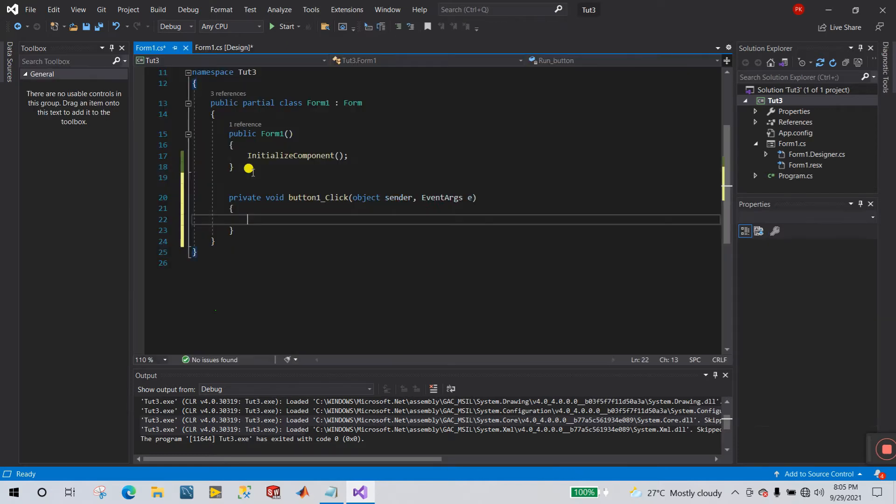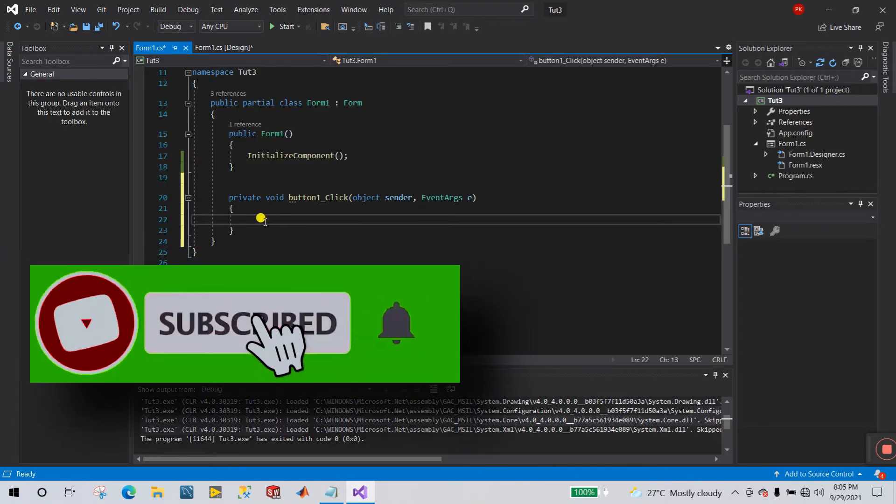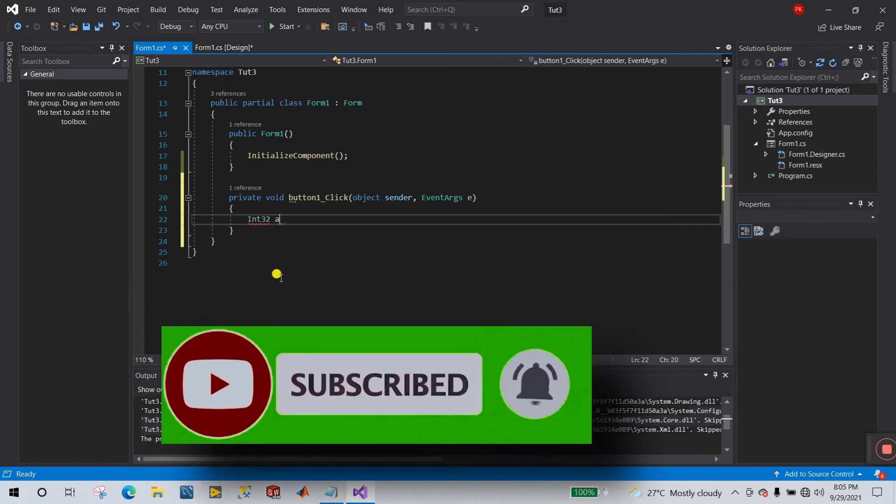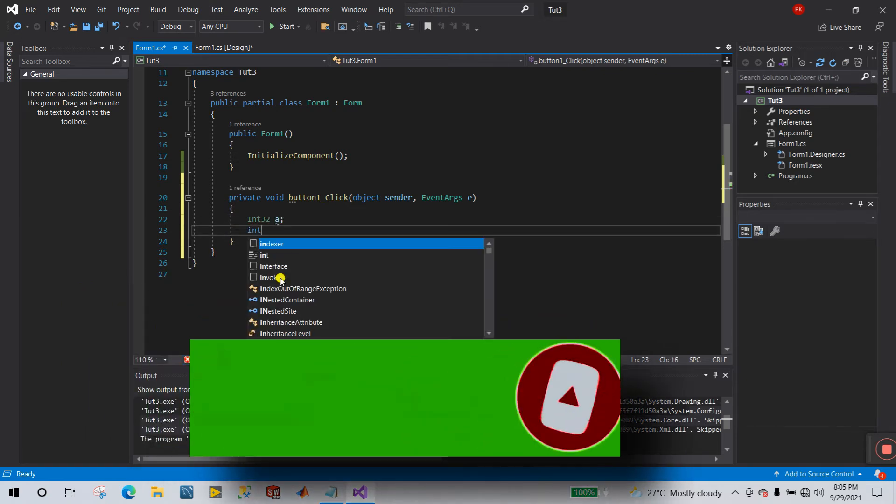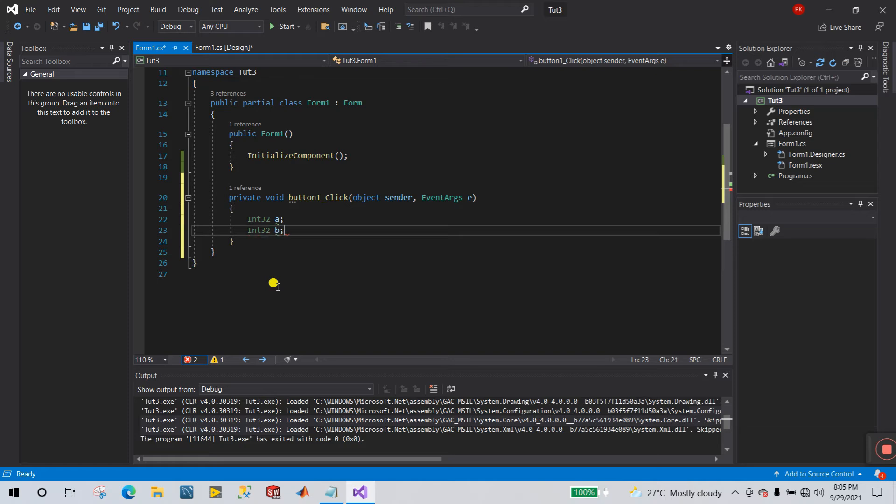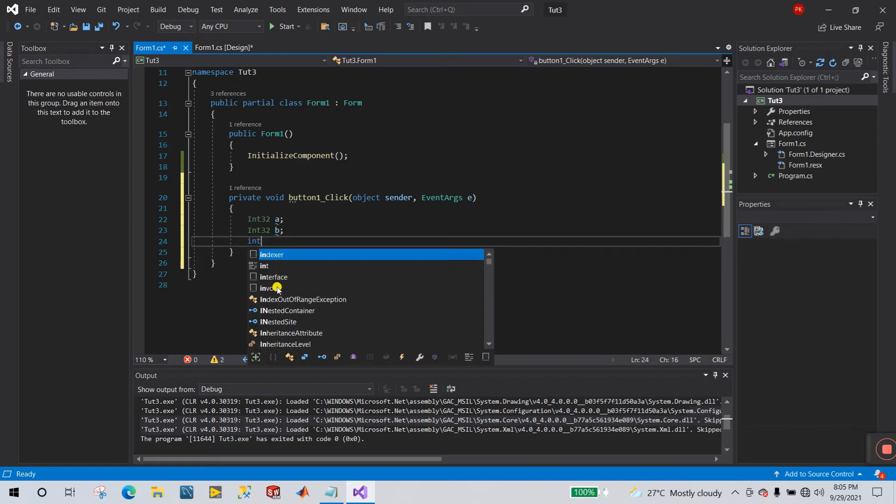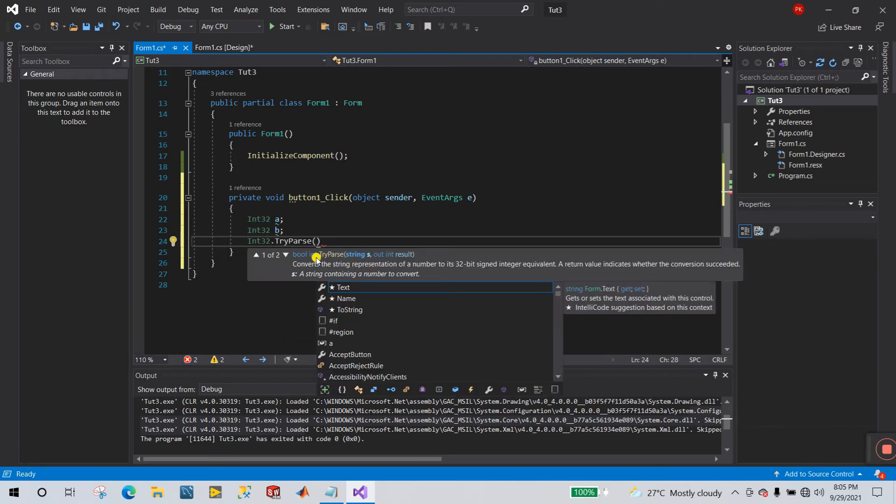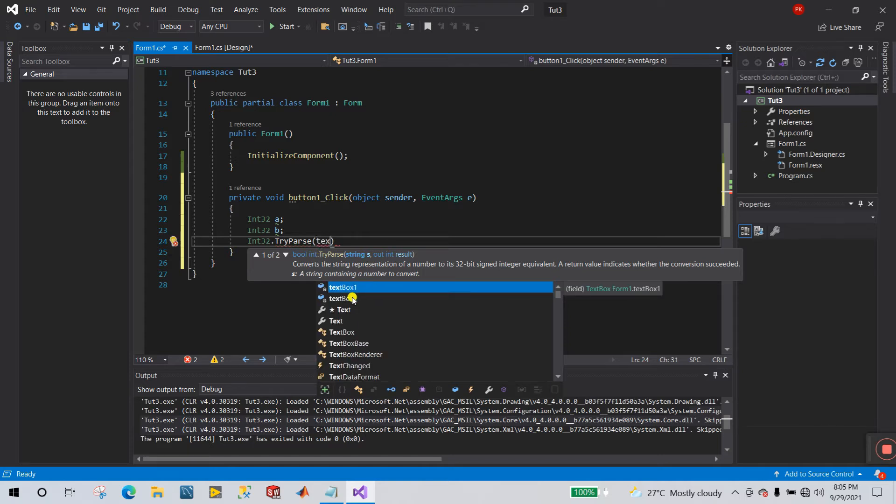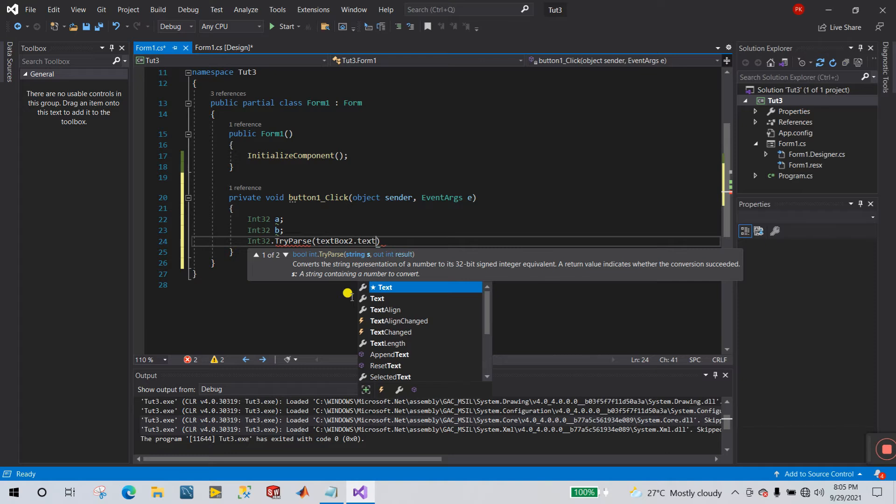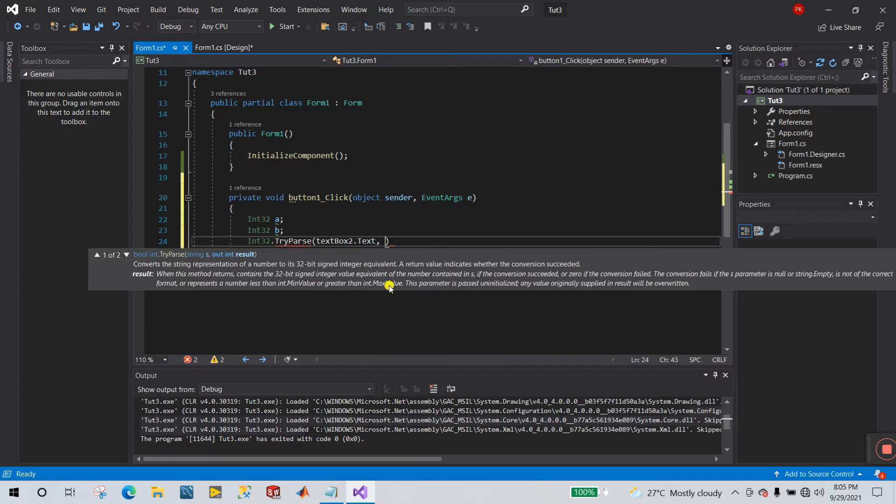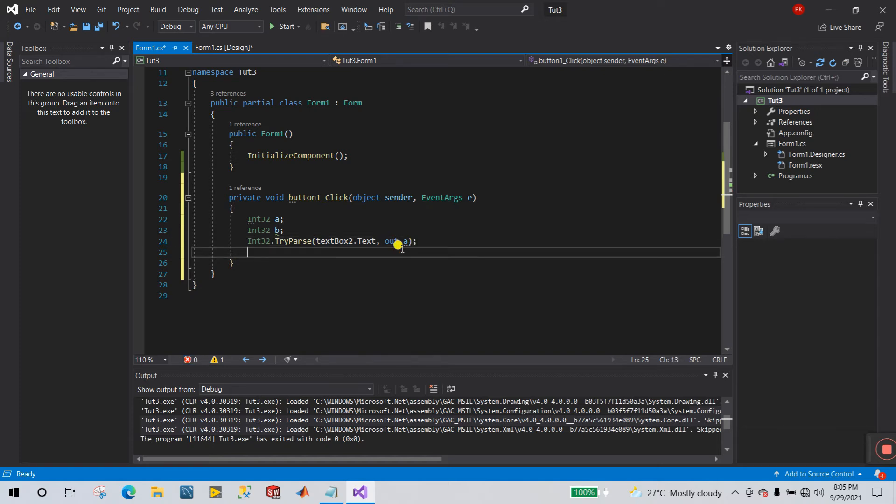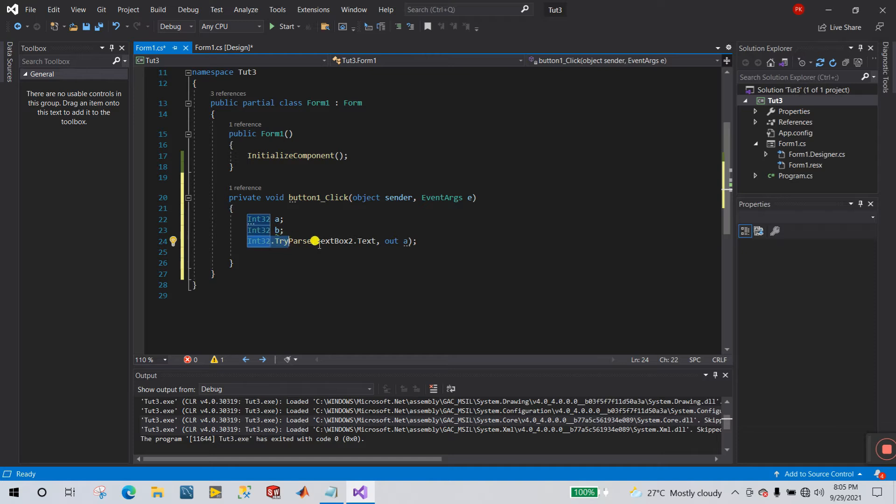Now what you do, double click to this show age. Now I meant here int 32 variable a, int 32 variable b like this. Now what you do, int 32 dot try. Now you need to enter first, I enter textbox 2 dot text, comma out, and you need to enter a variable right now, and a, because I want to save textbox 2 text value in the a variable. Because textbox 2 is string and help of int 32 try we convert into integer.